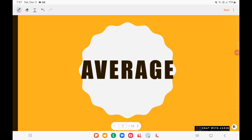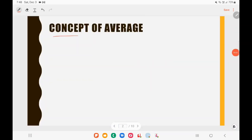Hey guys, welcome to a new video of Sysad with Jason. In this video we'll be talking about the concept of average, and we'll also be looking into the concepts of mean, median, and mode, and we'll do some UPSC questions as well. If you like this video please subscribe, share, and support. You can join our Telegram channel for daily questions using the link in the description box.